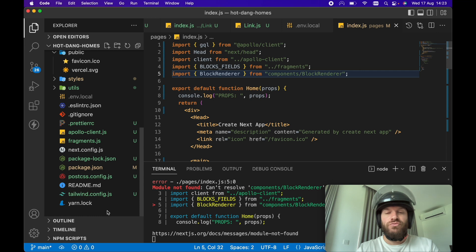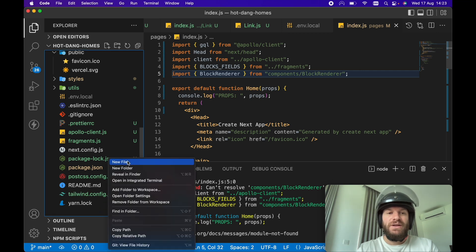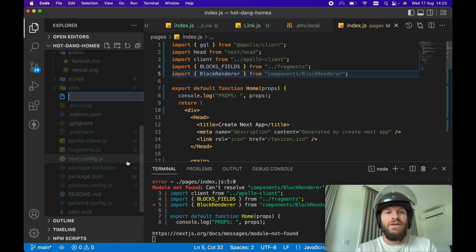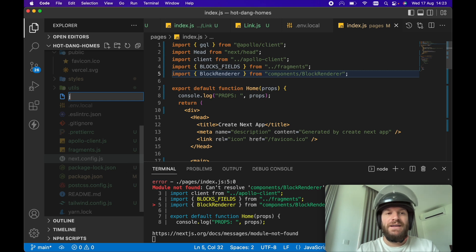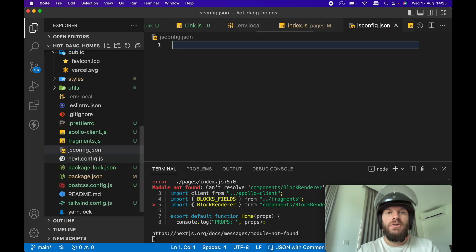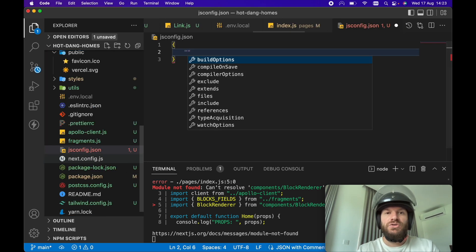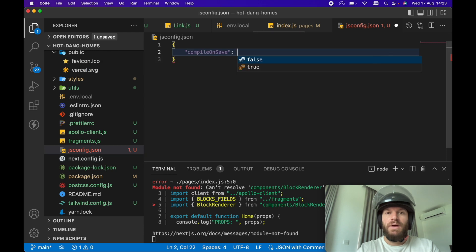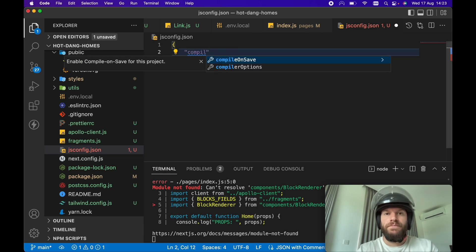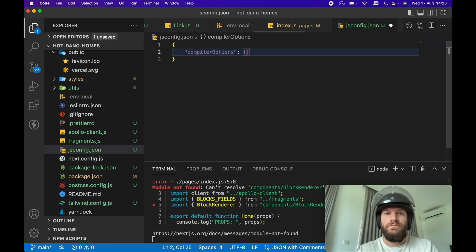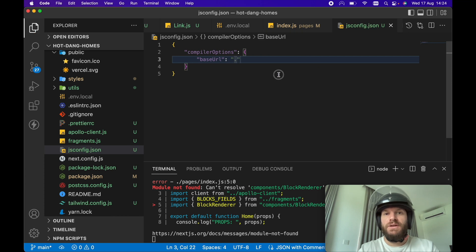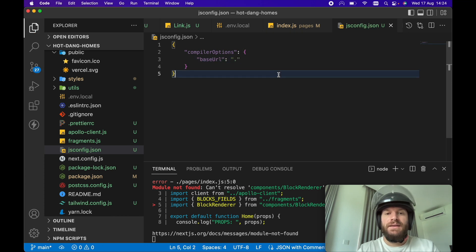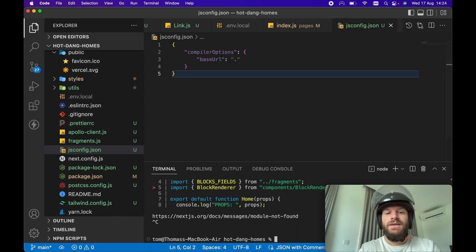So this is really easy to do. We need to create a new file in the root directory of our project. We need to add a jsconfig.json, add compiler options and base URL, and just add a full stop or period there and that is literally it.